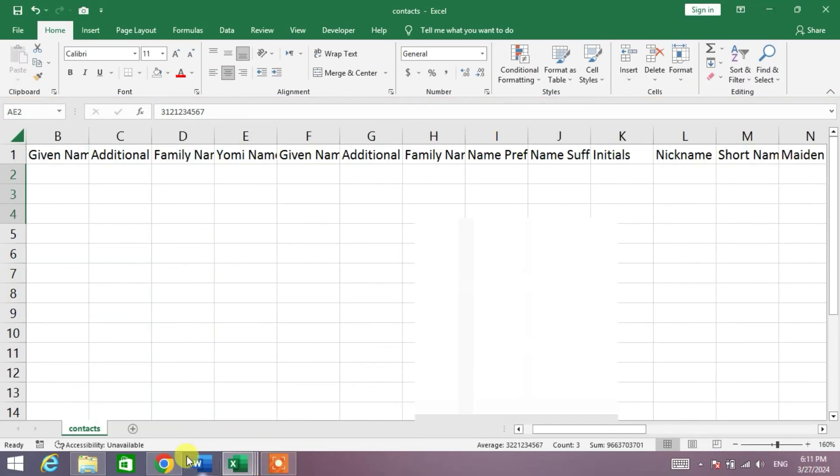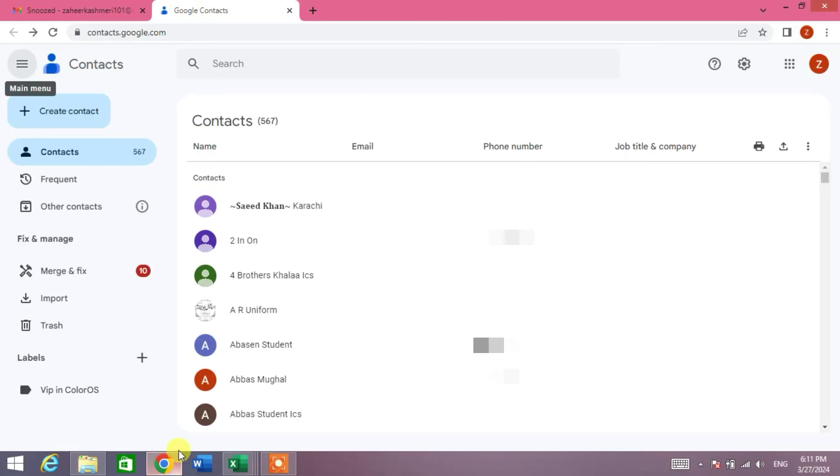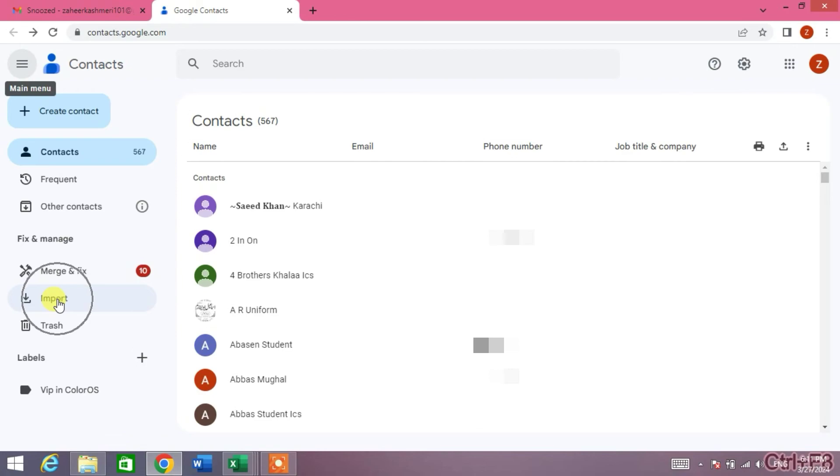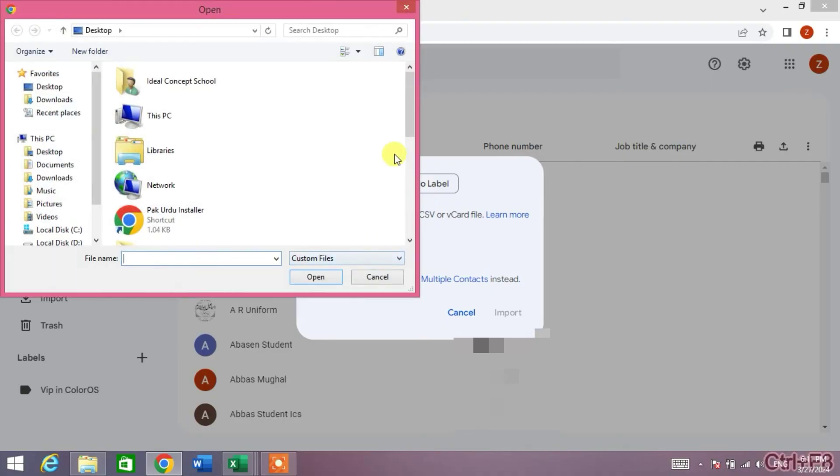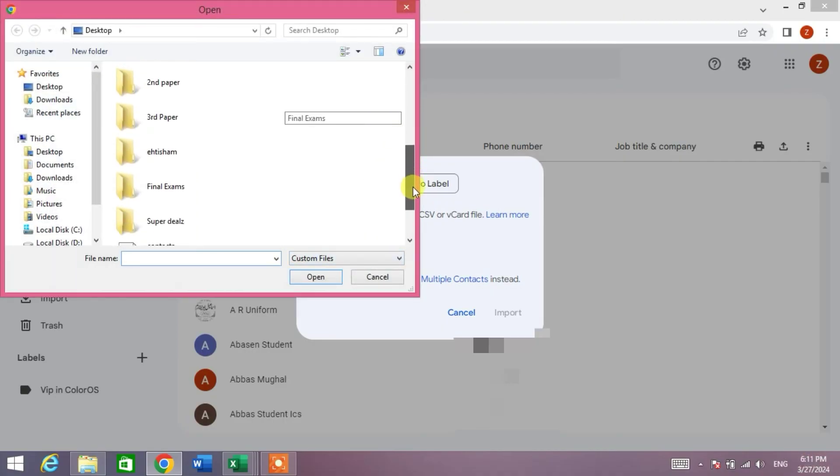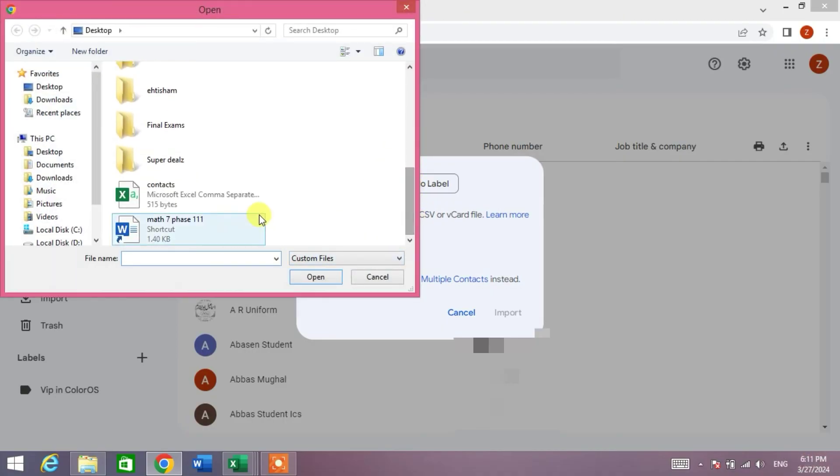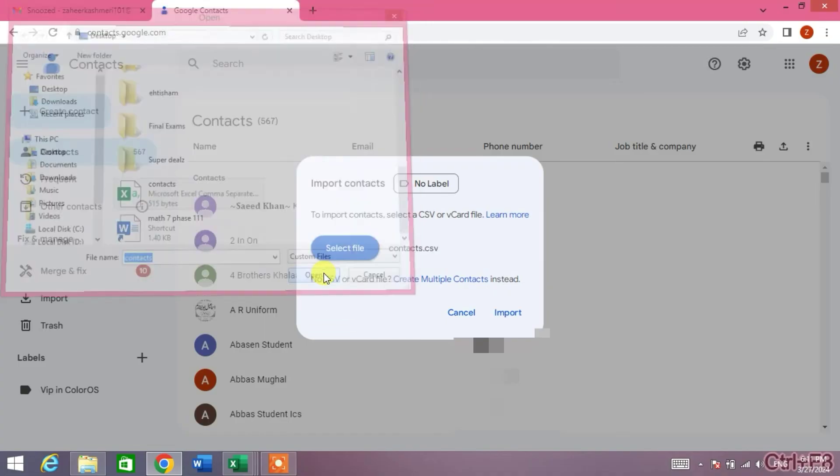Now simply open Gmail and in the left side of screen you will see Import. Click Import and then select a file. You can see Contacts, click Open.